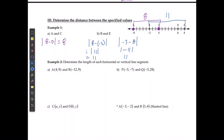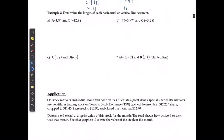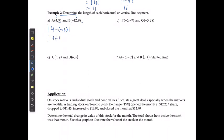To determine the length of a horizontal or vertical line segment, first determine its orientation: if horizontal, only x changes; if vertical, only y changes. For the first example, both y-values are 9, so the x's are moving. The distance is the absolute value of 4 minus negative 12, or the absolute value of 4 plus 12, which is the absolute value of 16, giving 16 units.